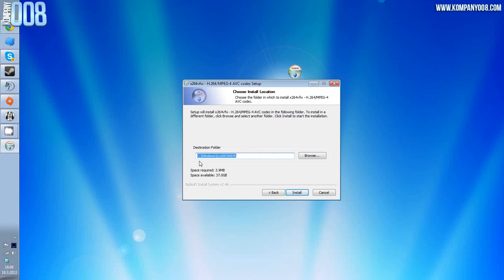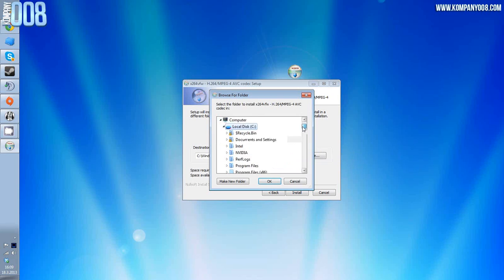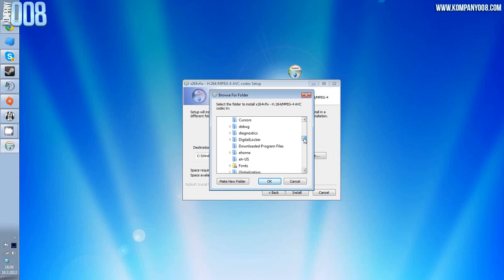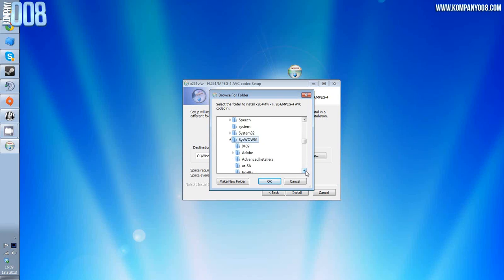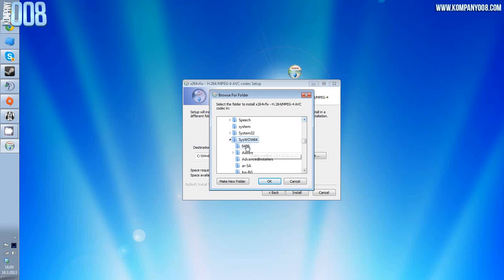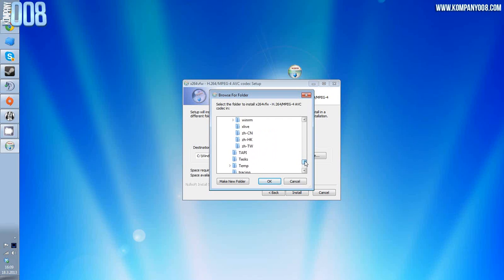Next, I agree. This is important: destination folder C Windows syswow64. So computer C Windows syswow64, this is the place to put them. This folder is basically the folder where Windows stores most of the codecs it uses.